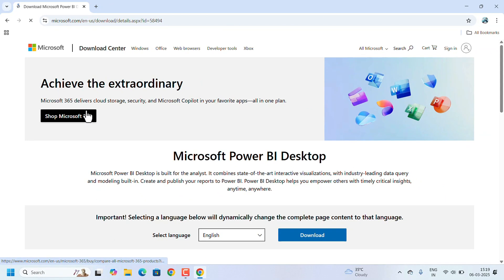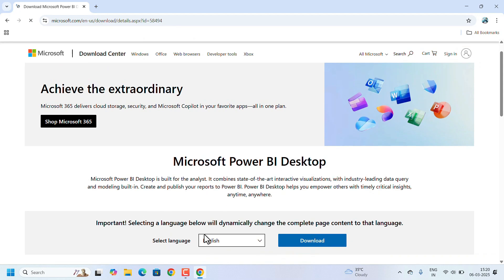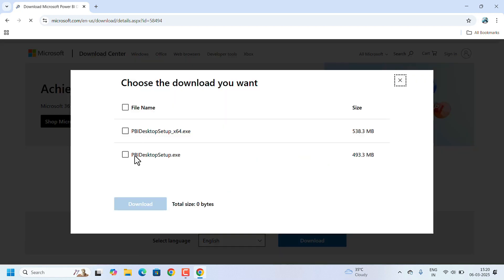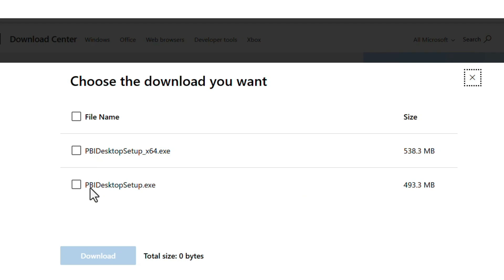It will directly route to the download page. Here we need to select the language—it will be selected as English by default. Just click on download. Here it shows two installer files: this x64.exe is for 64-bit and the second one is for 32-bit.